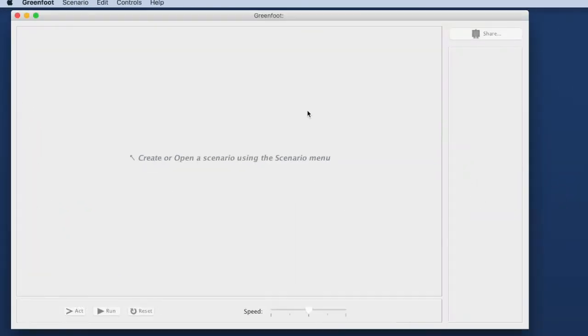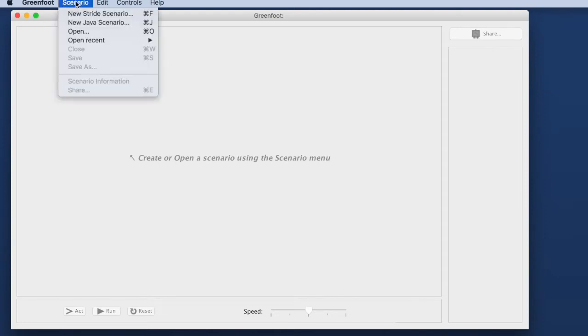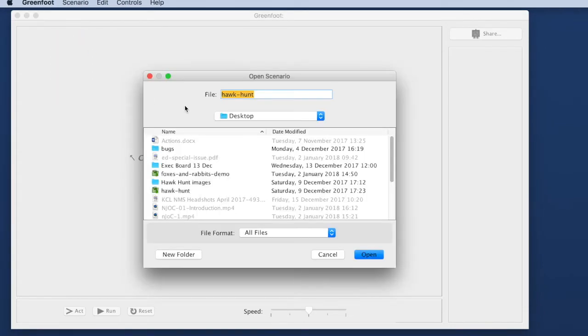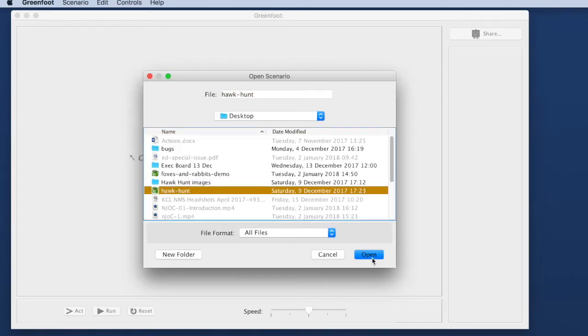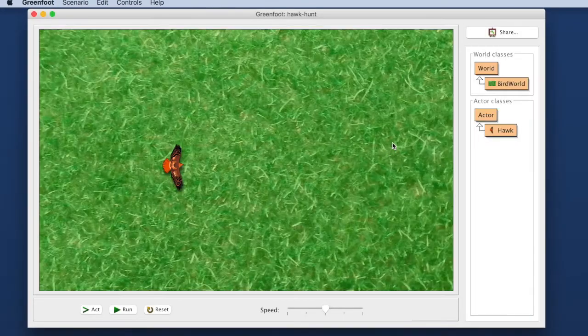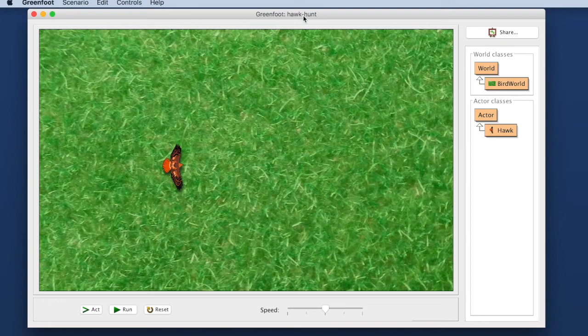What I'm going to do is I'm going to open Greenfoot. This is the main window of Greenfoot when no scenario is opened. So the first thing I do is I go to the scenario menu and open the scenario called Hawk Hunt.